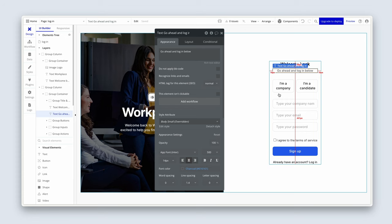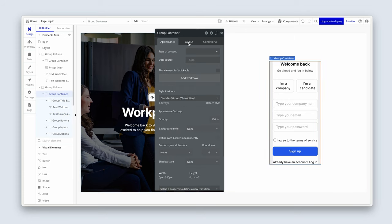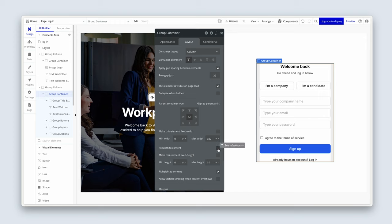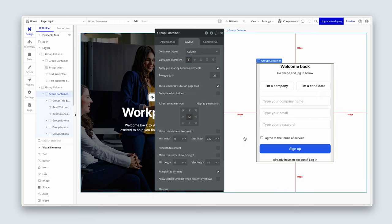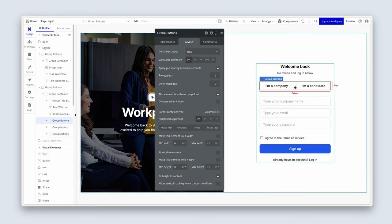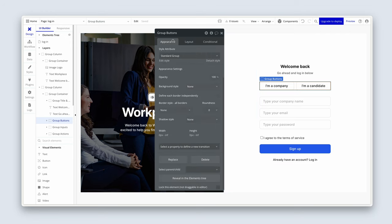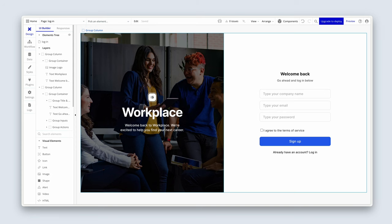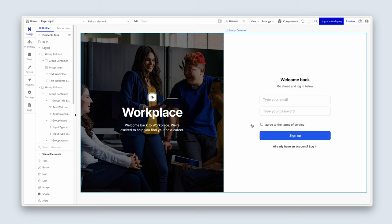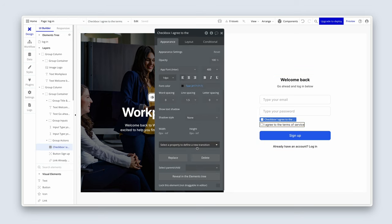We have a bit of a responsive design problem. Click on Group Container, head over to the Layout tab, and uncheck Fit Width to Content. With that unchecked, it will span the full available space, but we set a max width of 380 to prevent that. We can now delete Group Buttons and Company Name via the Appearance tab. We can also remove the checkbox.